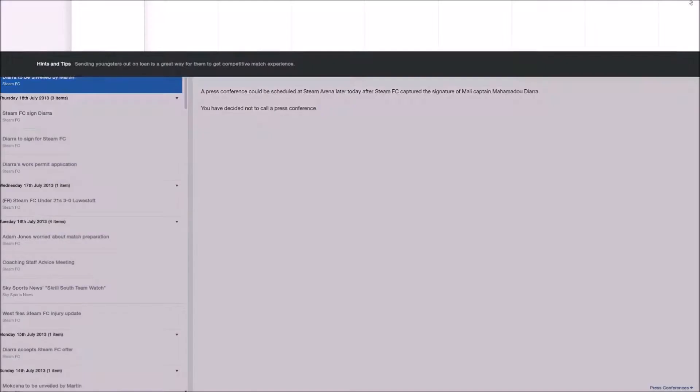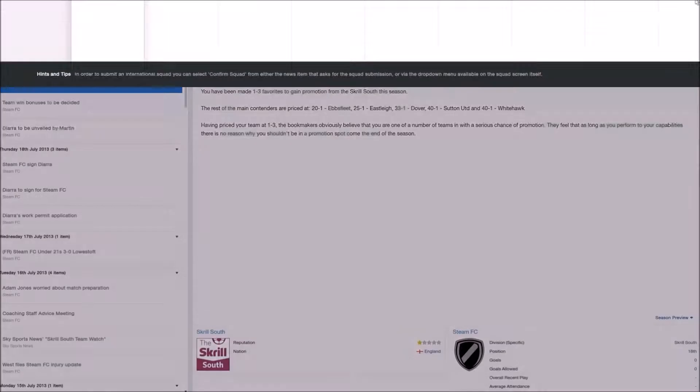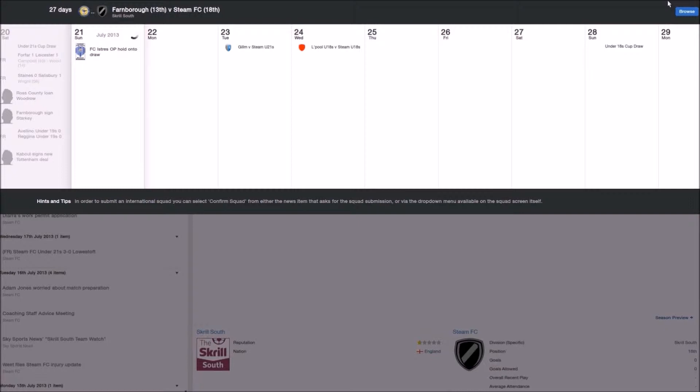Although you are in the Skrill South, the team itself has a very high reputation, meaning you can sign a lot of players. The only problem is, although your reputation is high, the reputation of the league you're playing in is very low, so some players won't want to play for you, but a lot of players do.